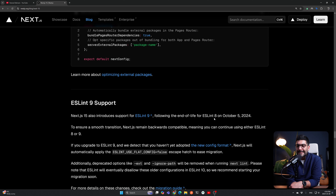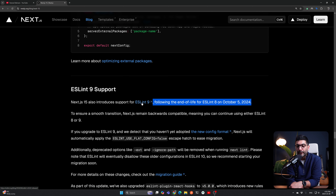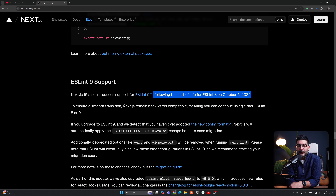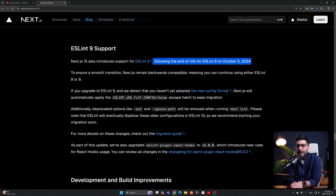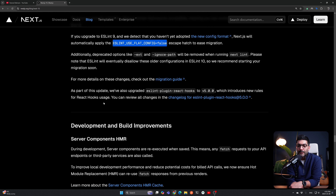ESLint 8 was deprecated on October 5th, 2024. Next.js 15 still supports ESLint 8 but you can upgrade to ESLint 9, which is now supported. The newer version has stricter React rules that will help you avoid bugs down the road, so upgrading is recommended.